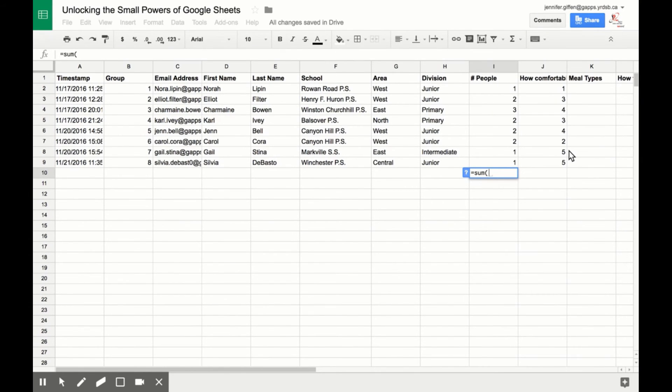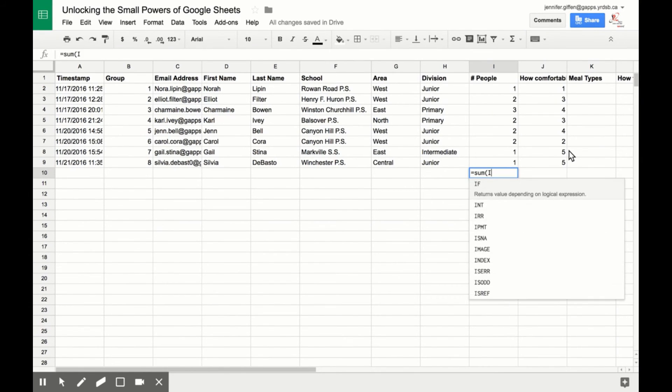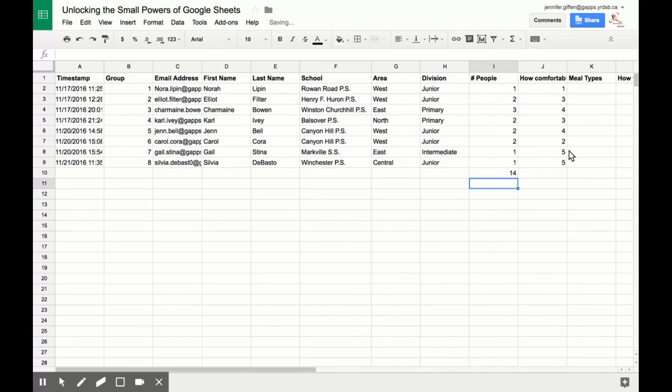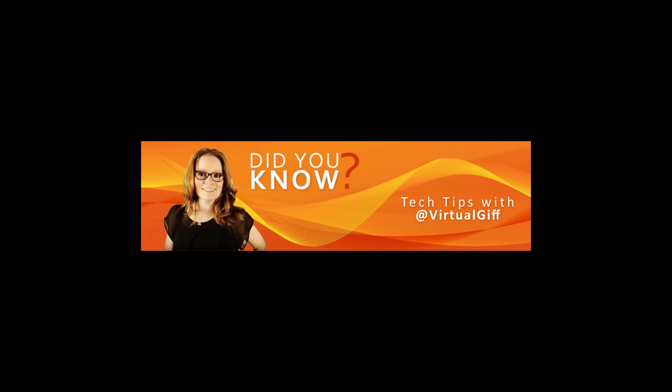Open bracket, we want to go from I2 colon I9, close bracket, and done. All three of those ways can add everything up. Hope this helps, and now you know.